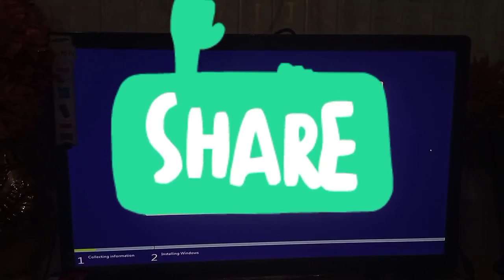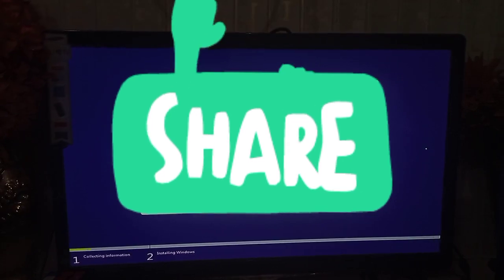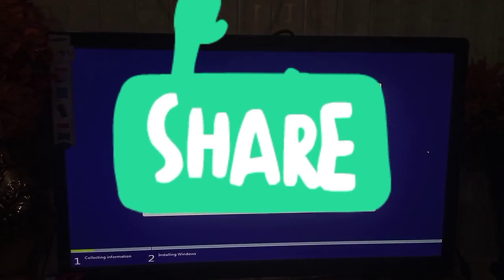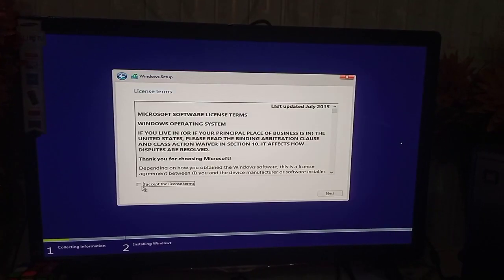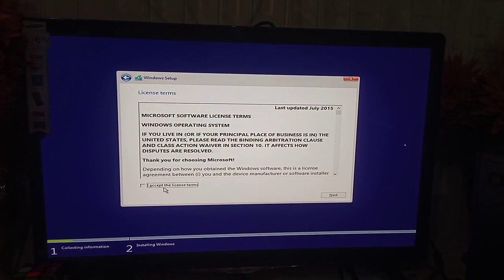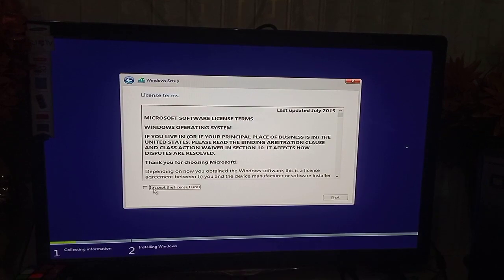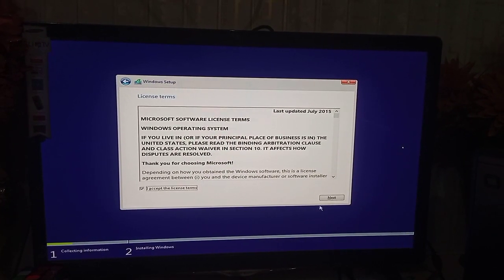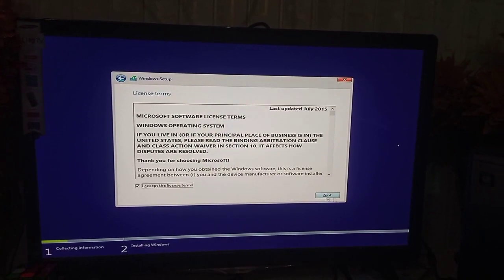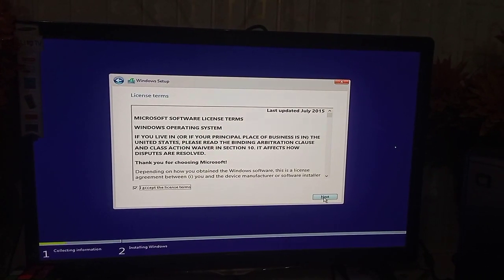Now I want to install Windows 10 Pro 64-bit. Click next. I accept the terms and conditions, then click next.